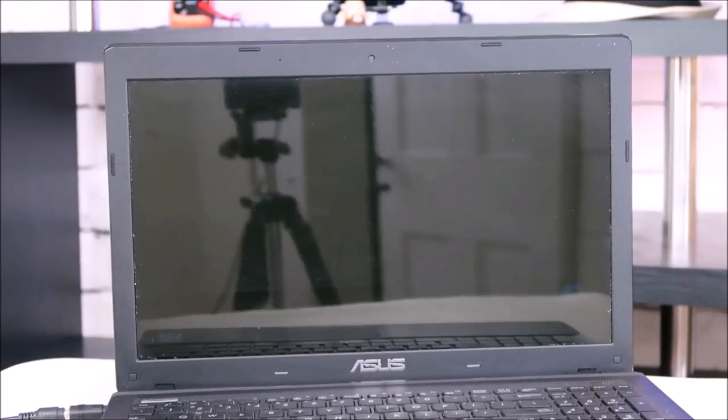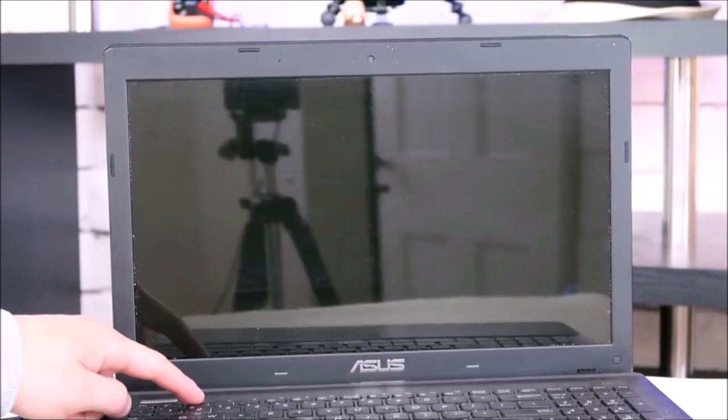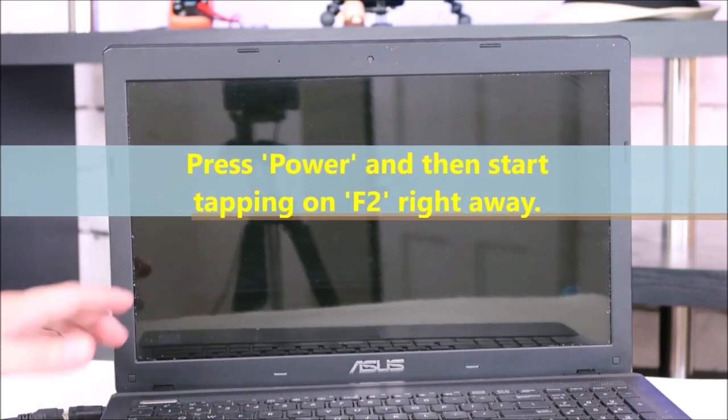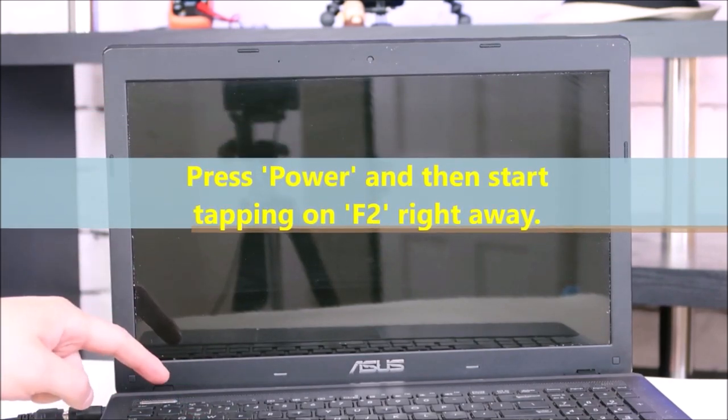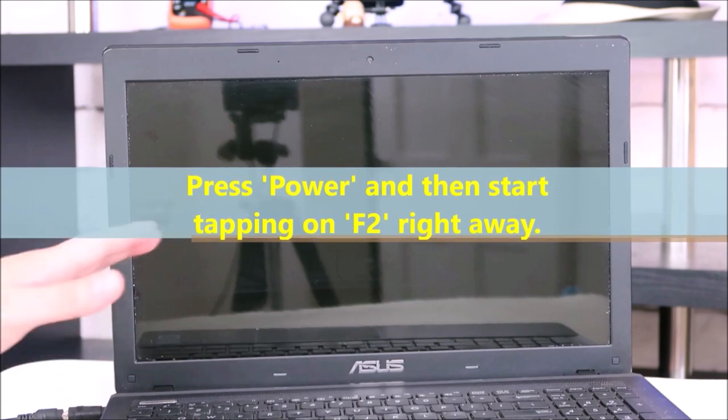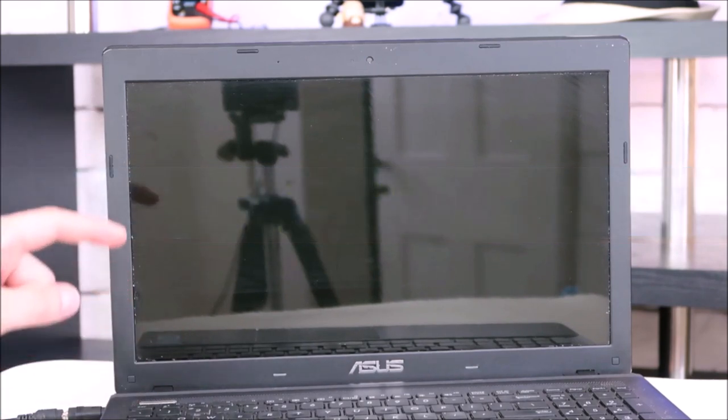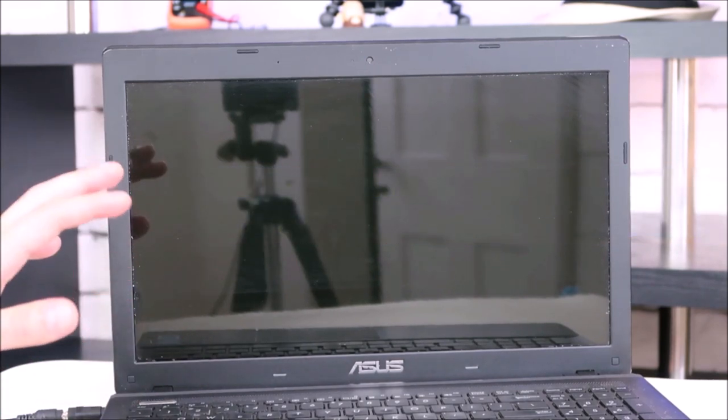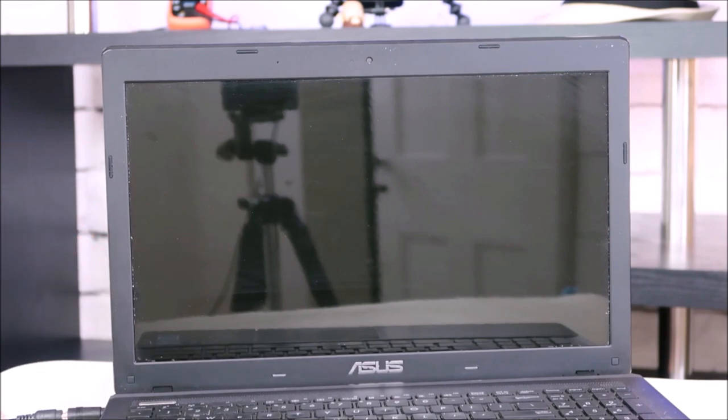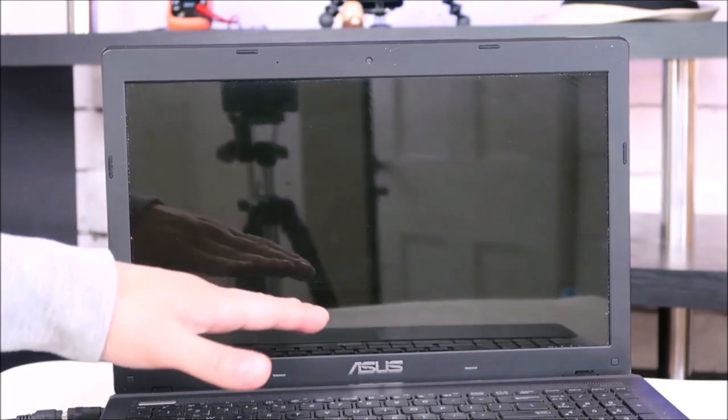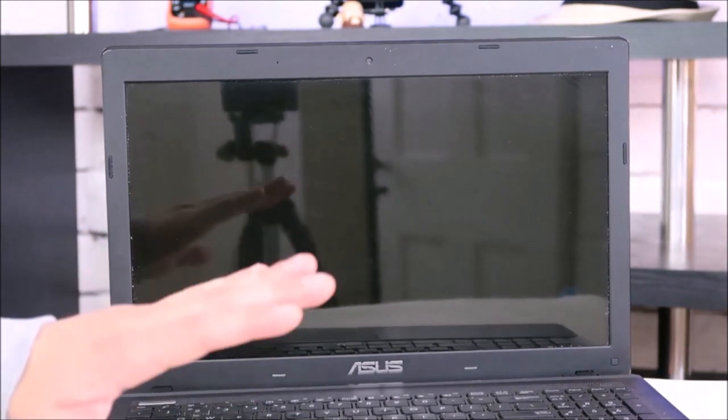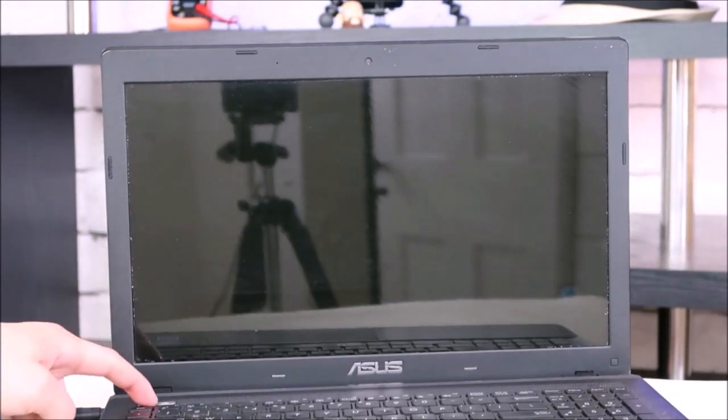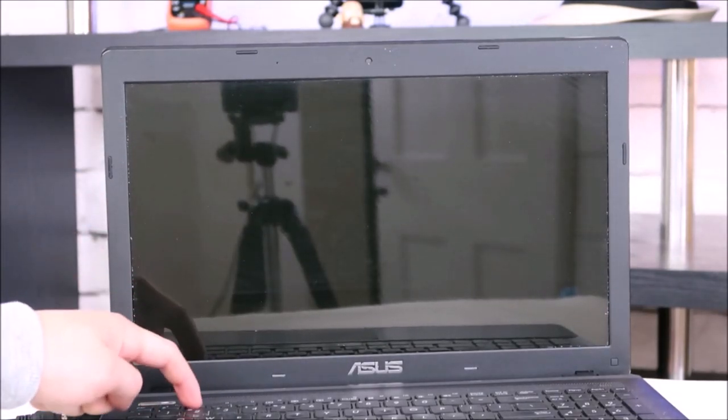So to get into BIOS on most Asus laptops, you hit power and then start tapping on F2. If F2 doesn't work for you, try F1. And if neither work, try your other function keys or try googling your specific model. Sometimes Asus switches it up which function key it uses. It's kind of annoying. But for my Asus and most of yours, it's F2. So power, start tapping on F2 right away.